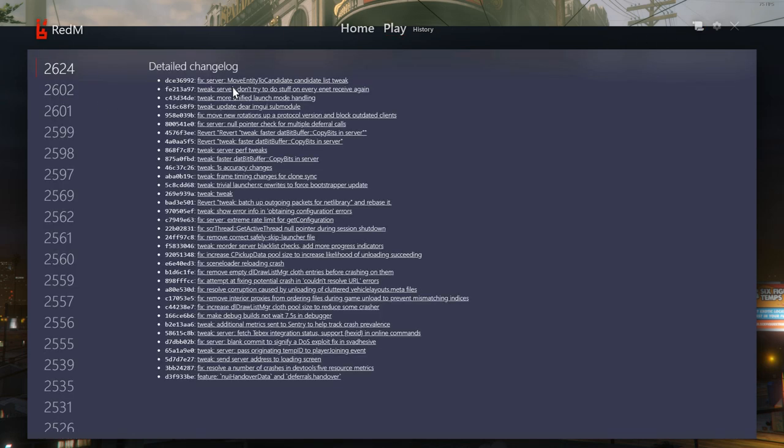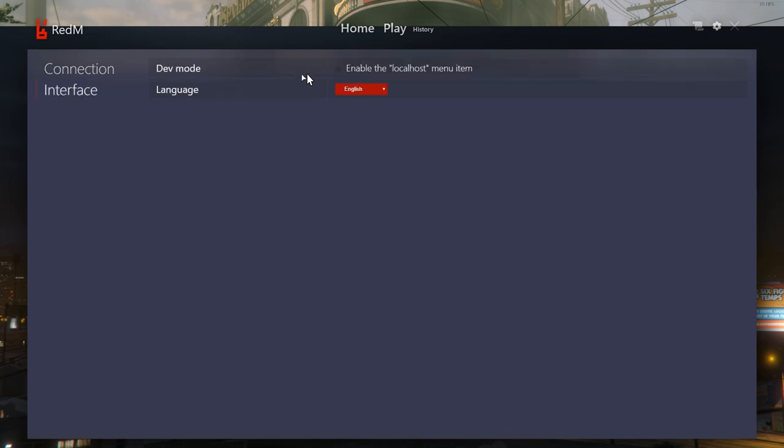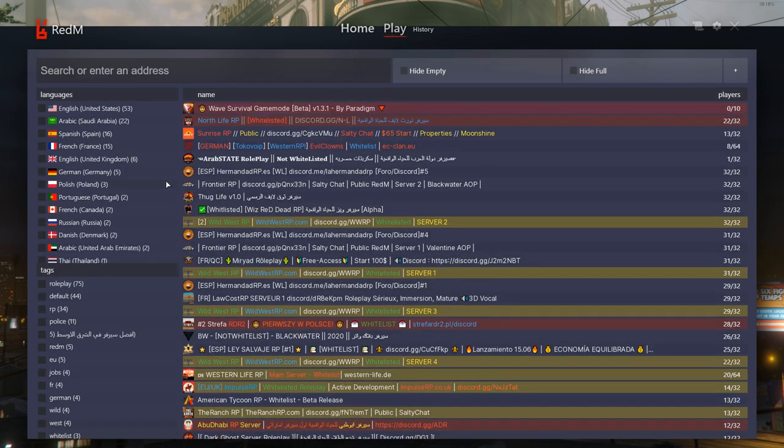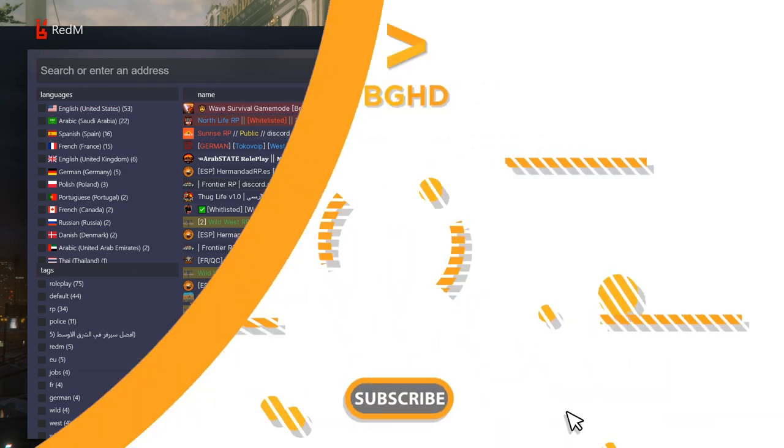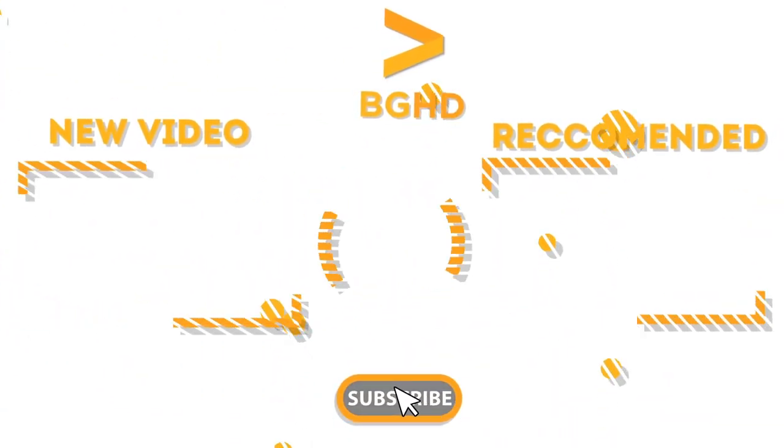Obviously there's a changelog and stuff over here. There's also settings so you can set your player name and interface if you want the localhost menu and stuff. So it's kind of like FiveM is but just for Red Dead Redemption 2. Anyway, hopefully this did help you out and hopefully you can join servers and have fun. Thank you so much for watching and I'll see you next time. Bye.